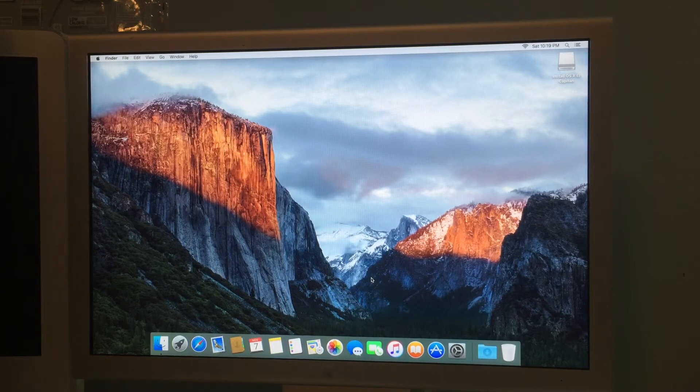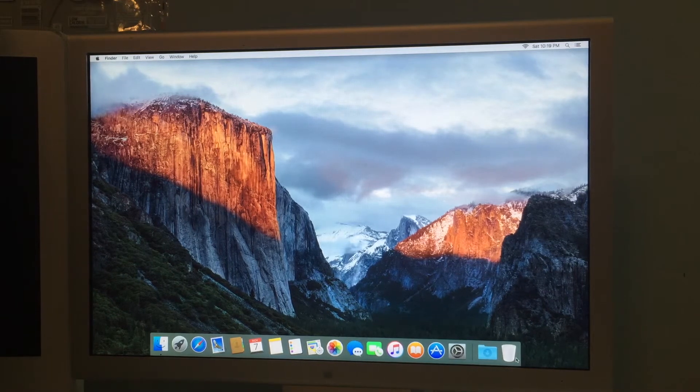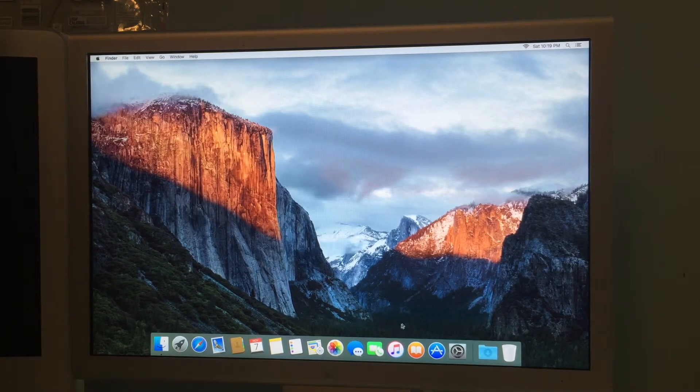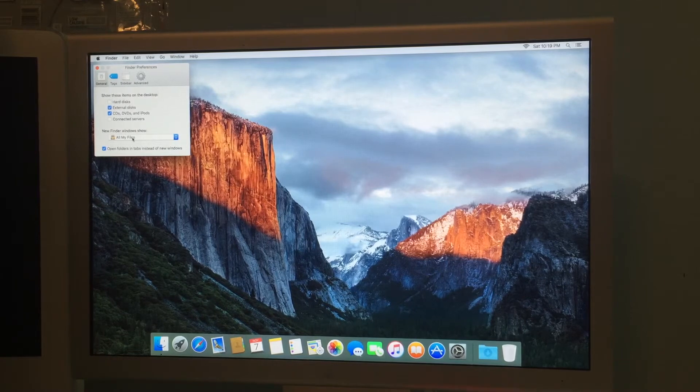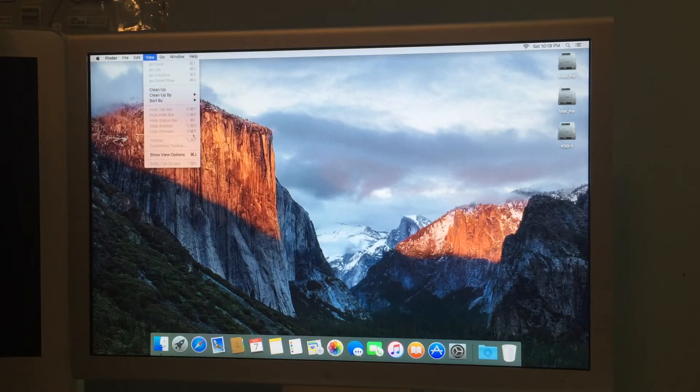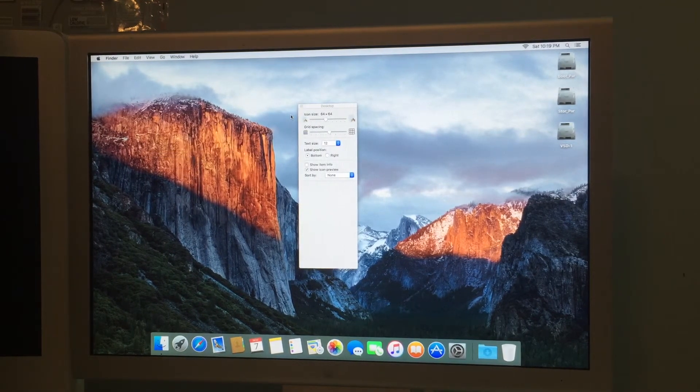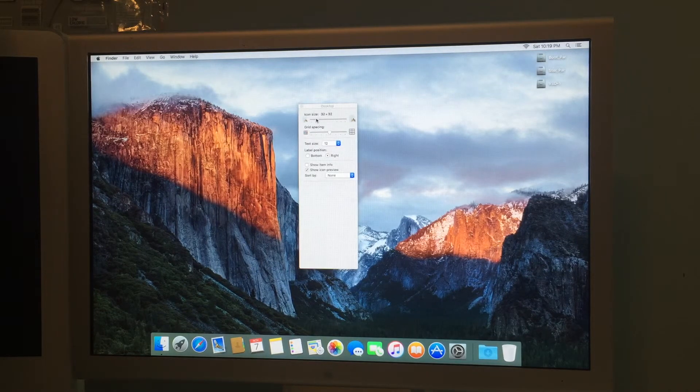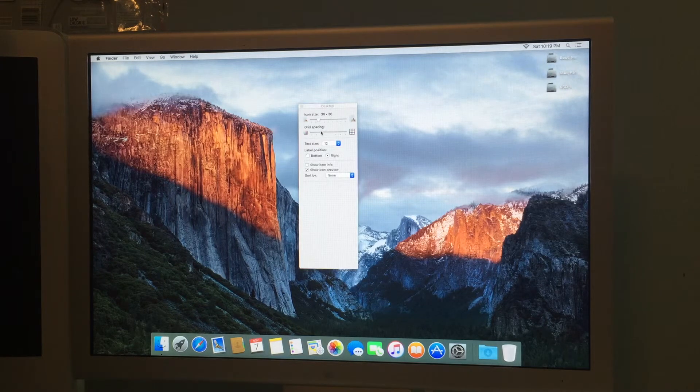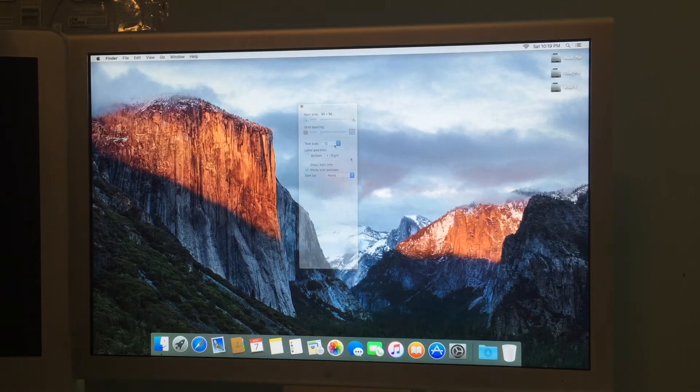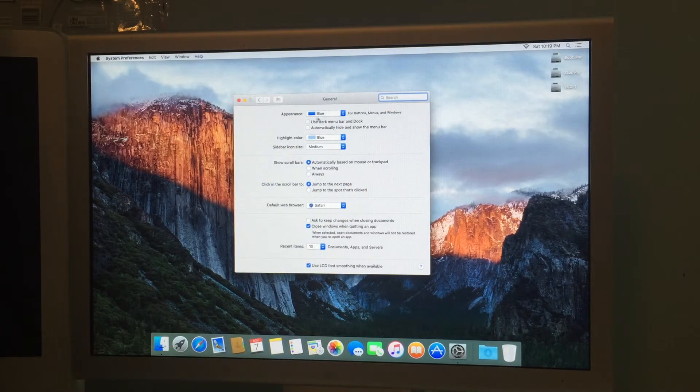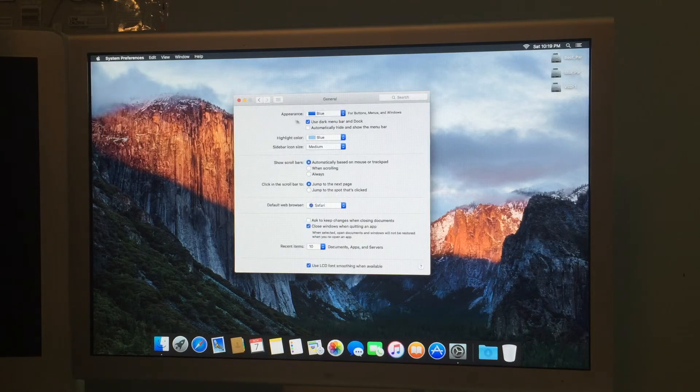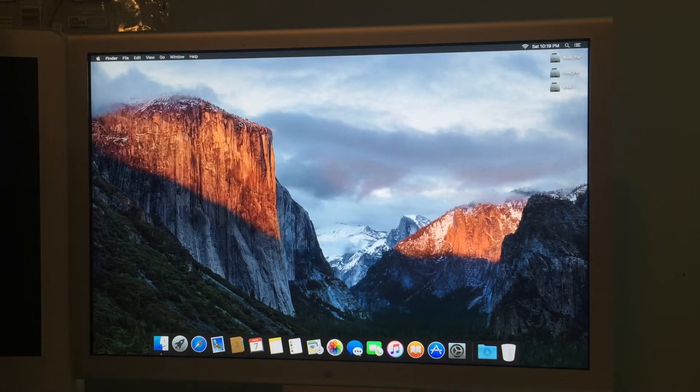We are at the desktop and I'm gonna eject my El Capitan disk. And hard disks and connected servers. Let's go up to view show view options. Put that there icon size let's move the icon size way down.